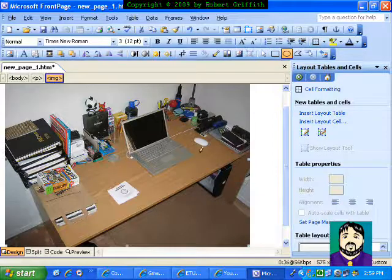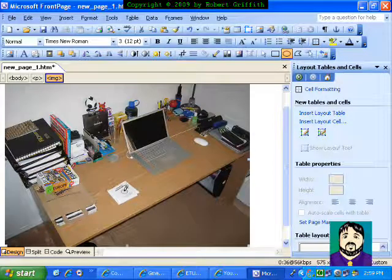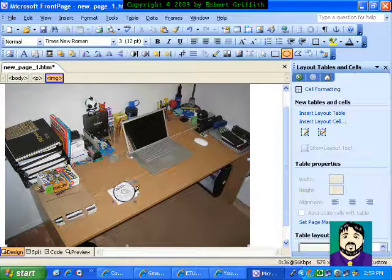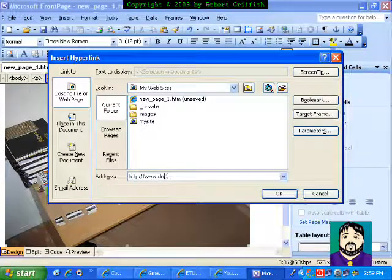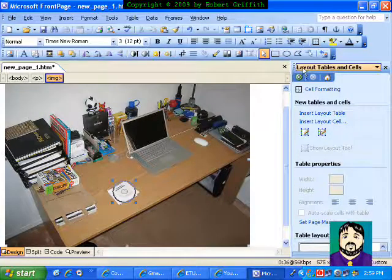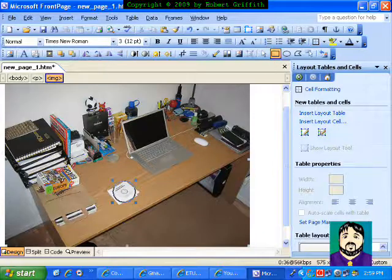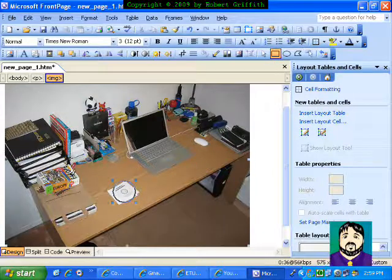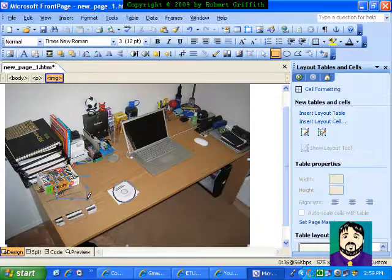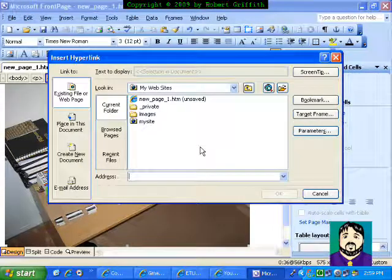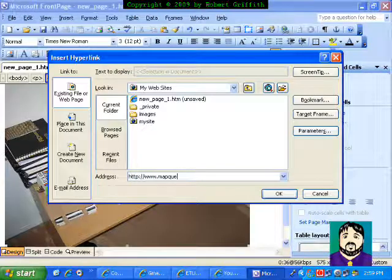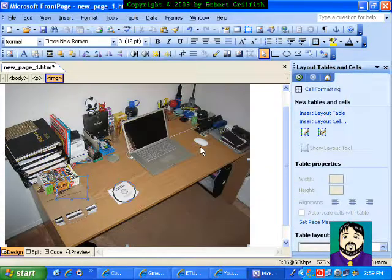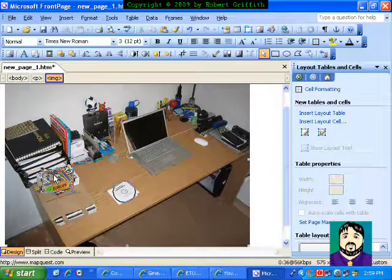I can do a circle — let's say I'm going to do a circle on these disks — and I just click and drag, and that becomes a hotspot. And I can say www.download.com, for example. And then I can choose a square, such as here for this book, and I'll do www.mapquest.com since it's a book on Europe. And I can drag that over a little bit.